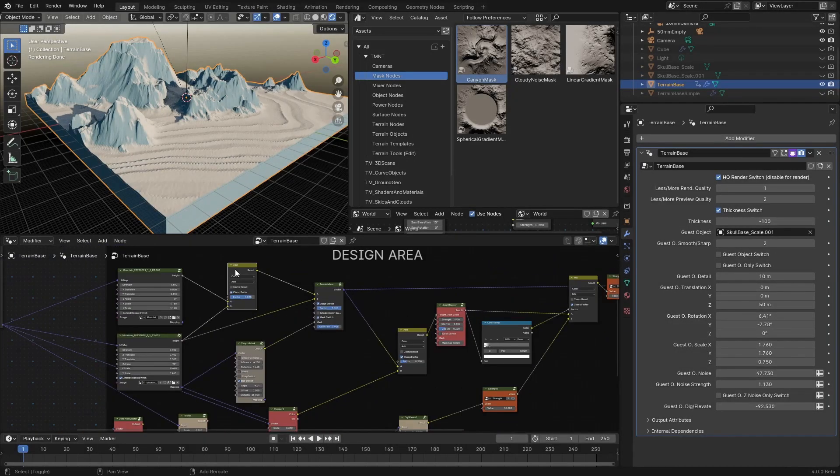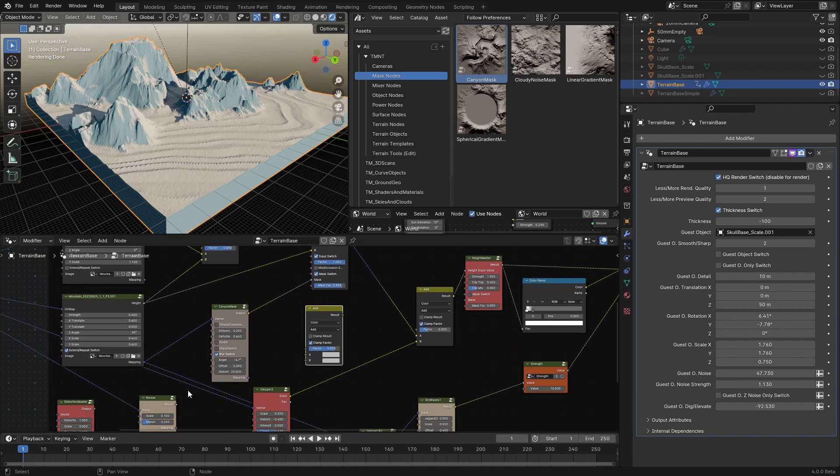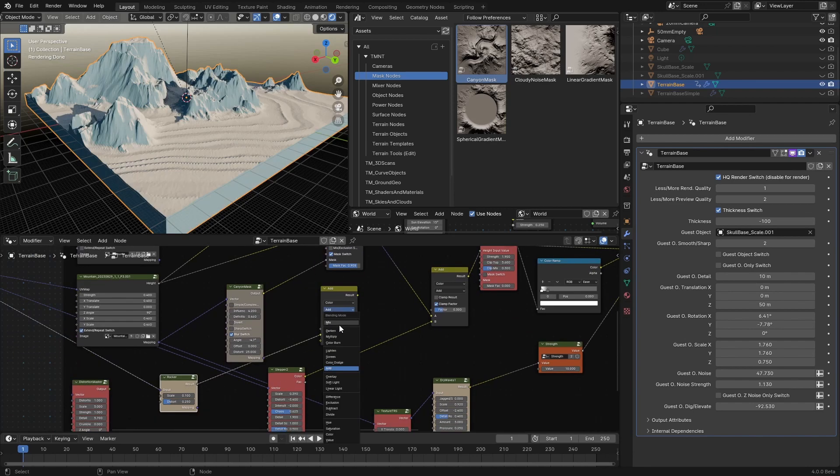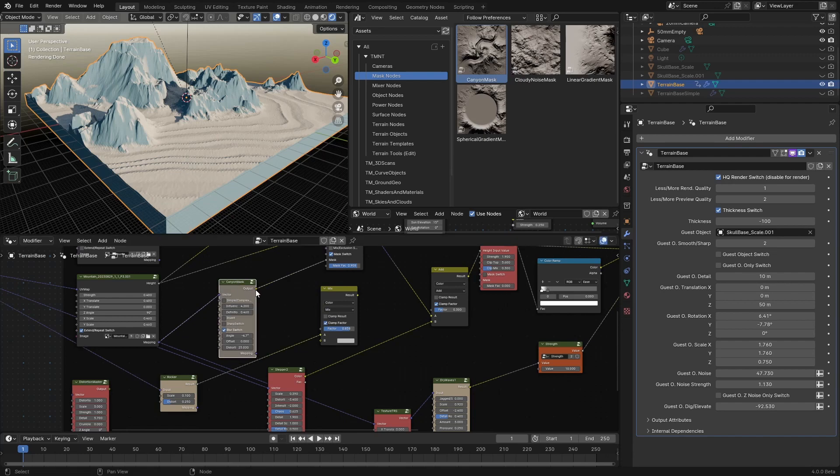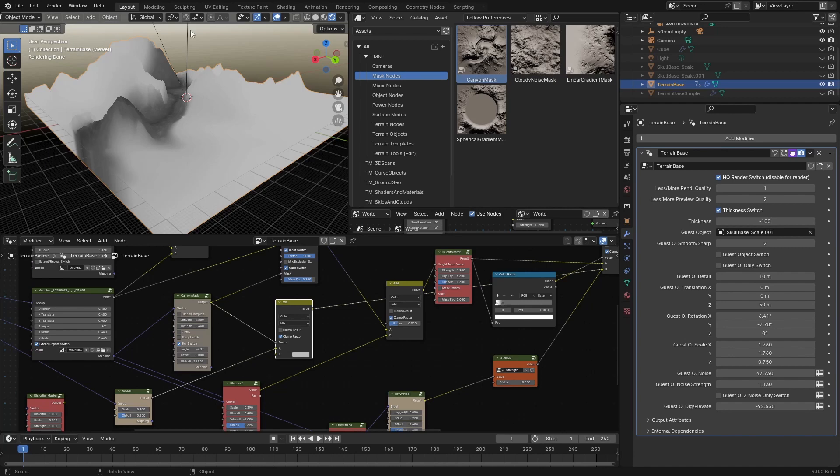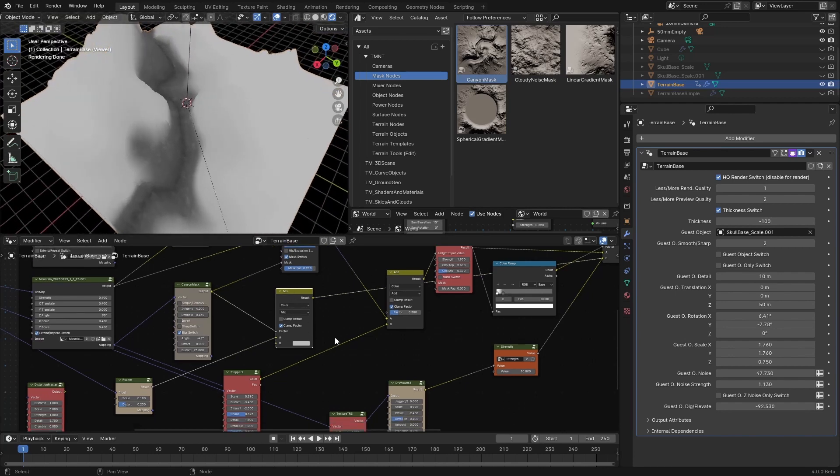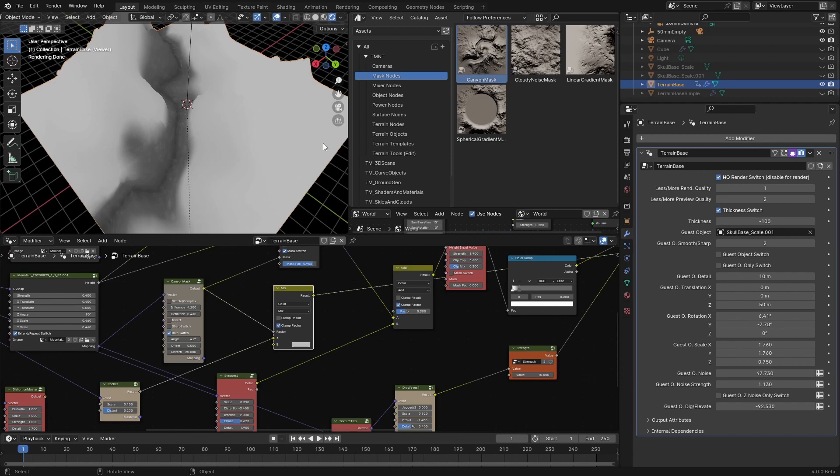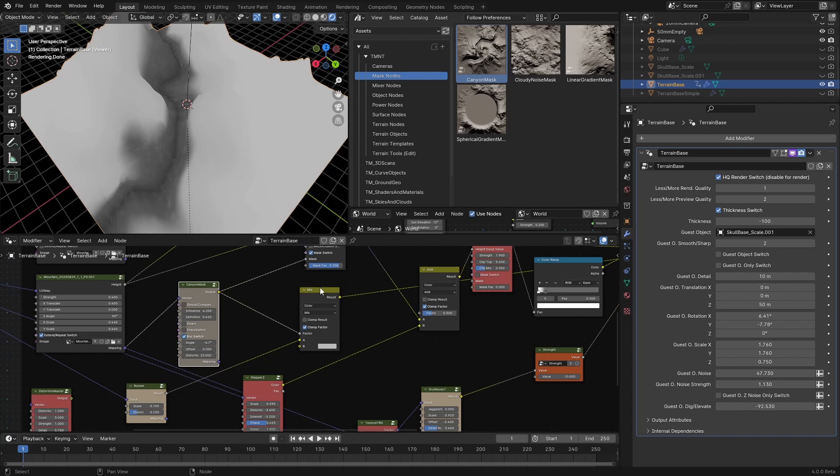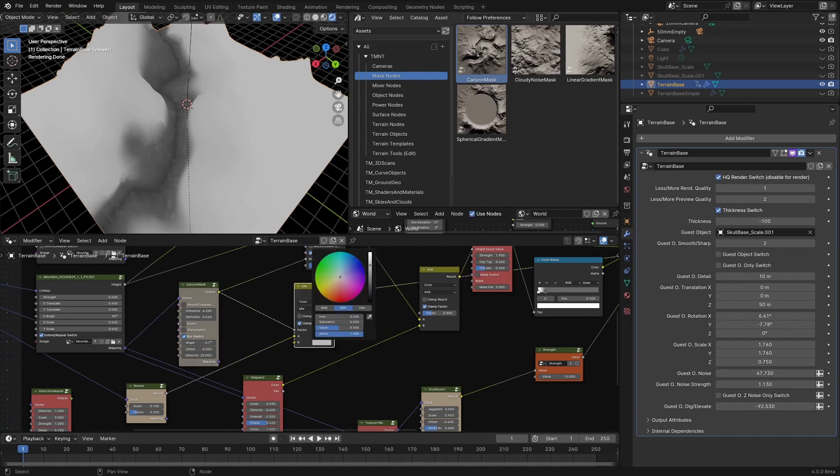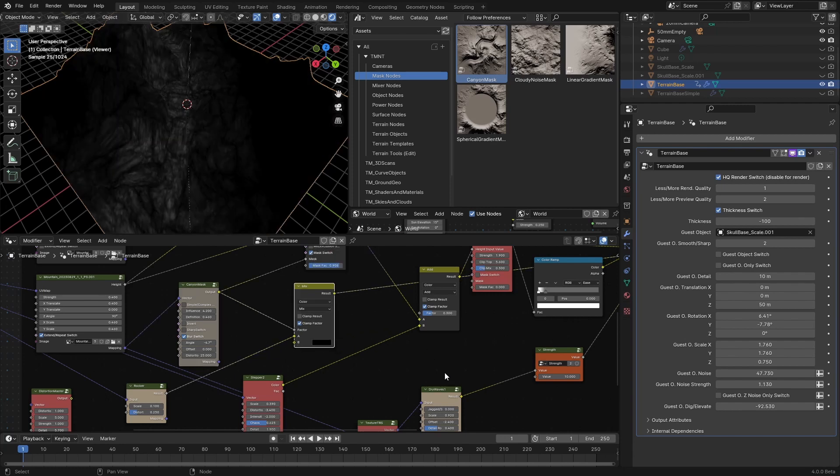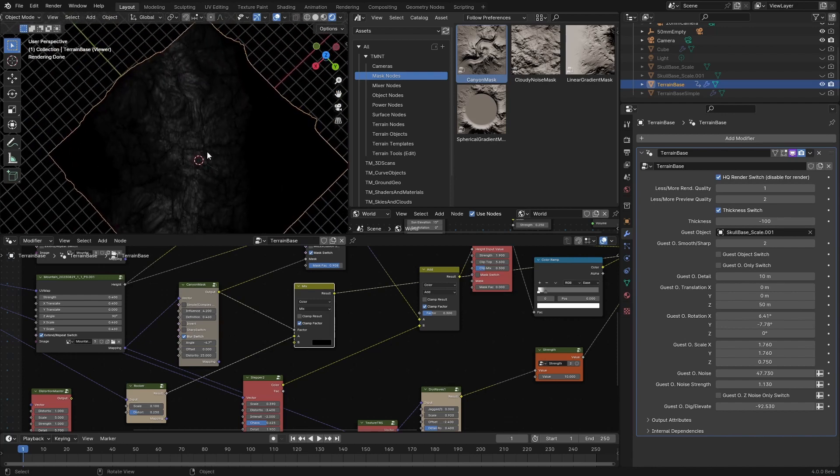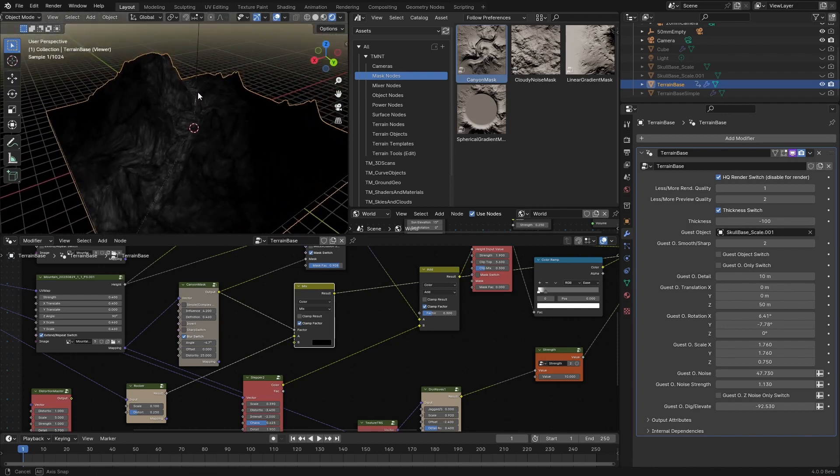Let us use this default color mix node, and plug the rocker in the A socket. Use mix here, and then plug the canyon mask as a factor. It will look something like this, which is very, very interesting, because of all this light area here, the terrain would lift, and we just want to have the rocker effect here, where the canyon is, so, because of it, I will make this B value down all the way to black, and now we should only see the rocker effect where the canyon is.